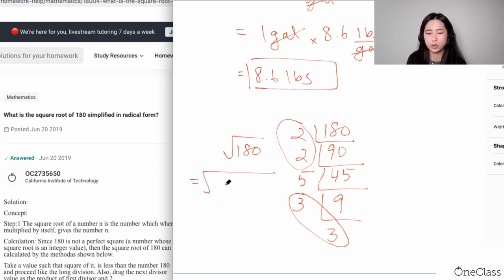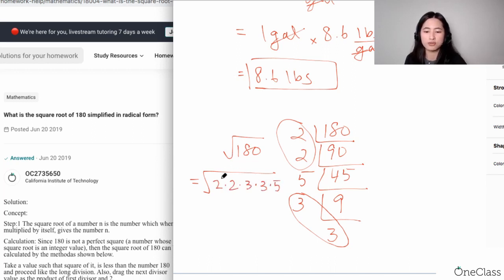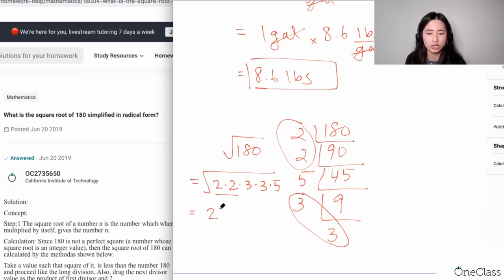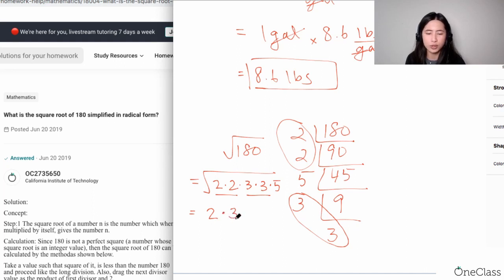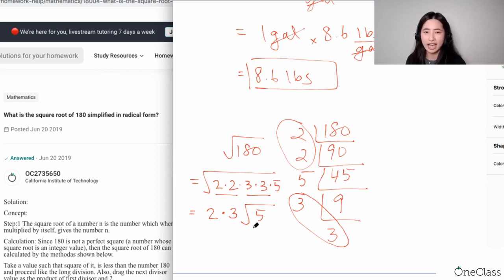So when you rewrite 180, you have two times two, times three times three, times five. Two times two is four, and the square root of four is two, so that pair comes out as two. Three times three is nine, and the square root of nine is three. You multiply those together to get six outside the radical. Whatever is left that doesn't form a pair stays inside the radical, so that's the five.